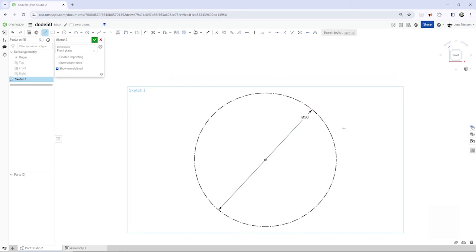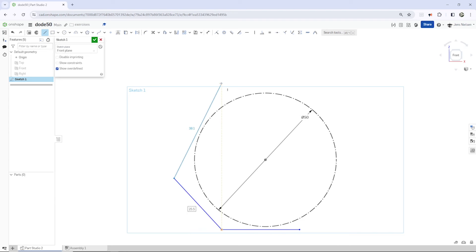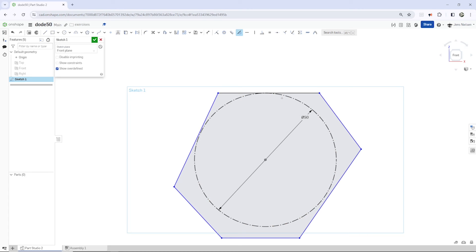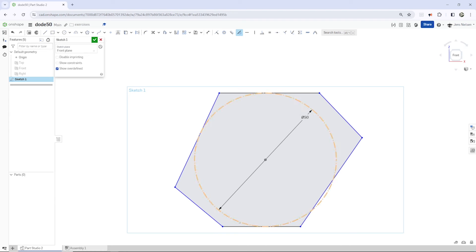And now I will sketch that outer profile, the circle, which we saw on that side view. So start here. Go up there. Go up here. And then I apply the constraints. Tangency here. Tangency there. And here. And over there.